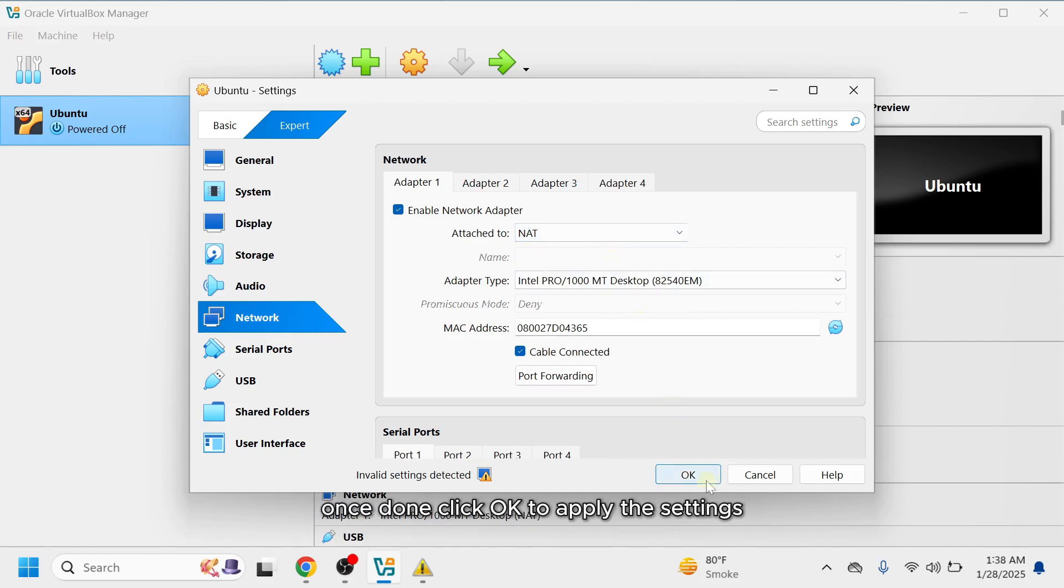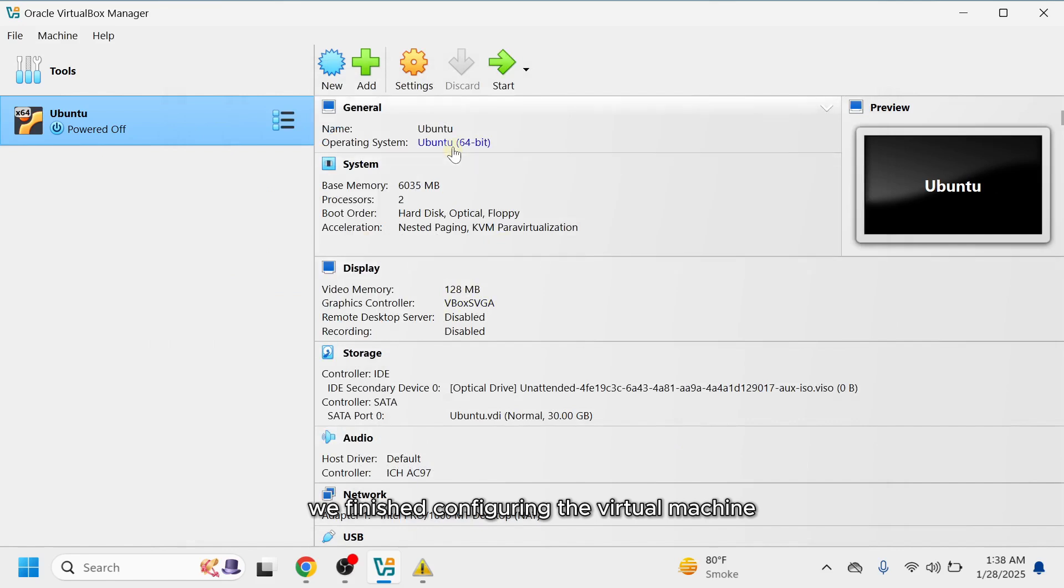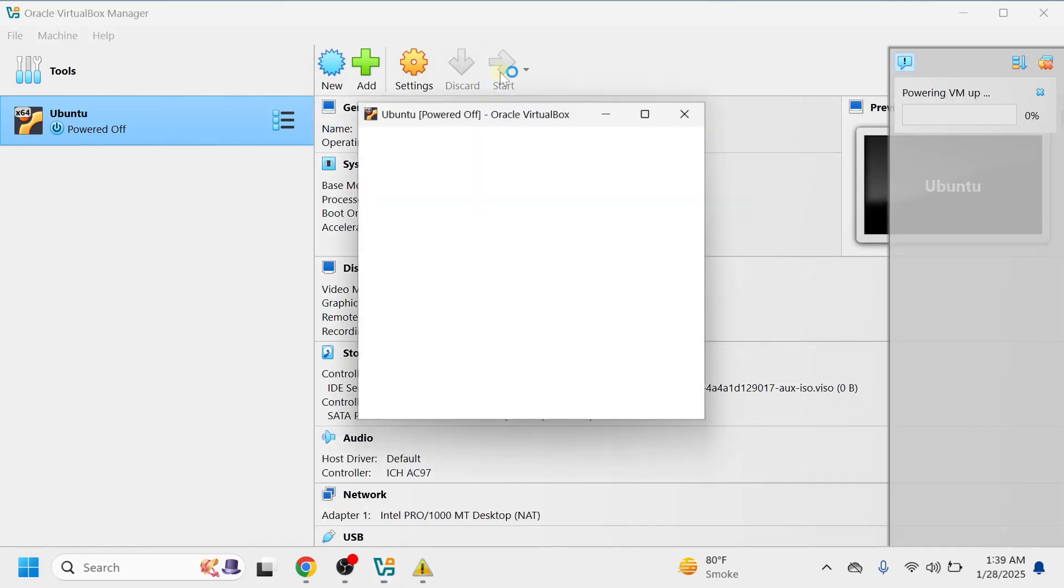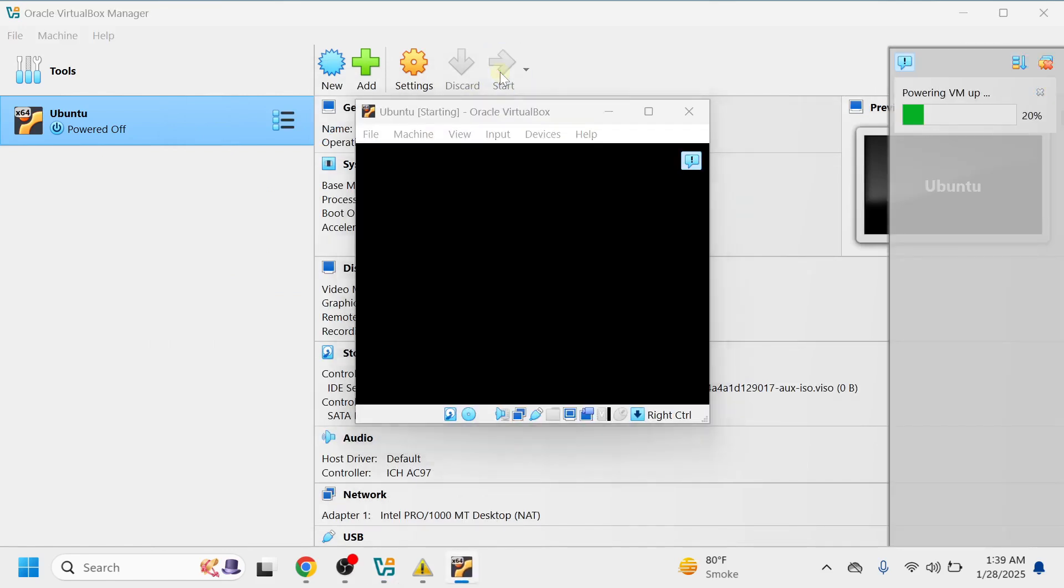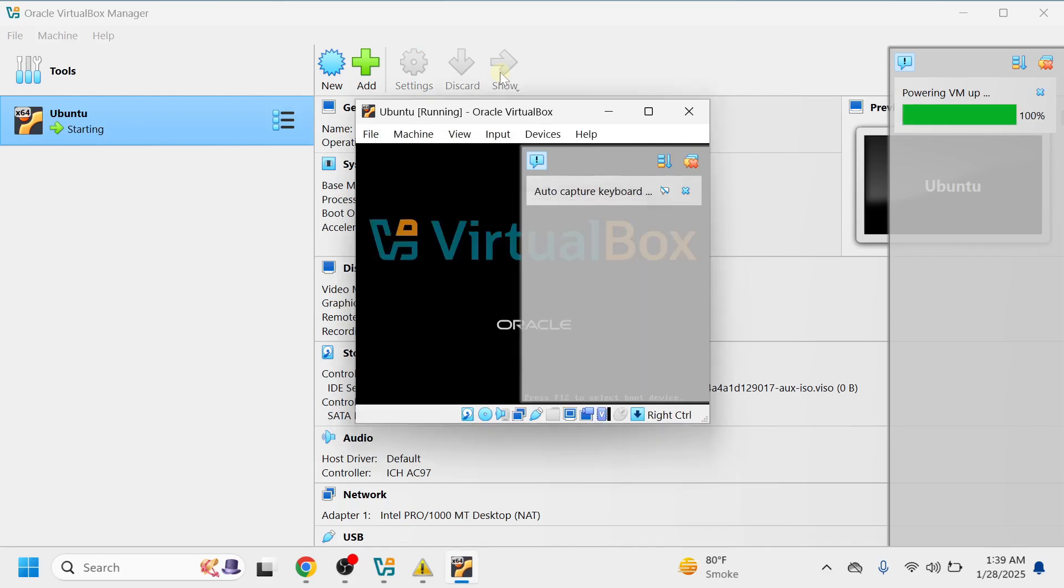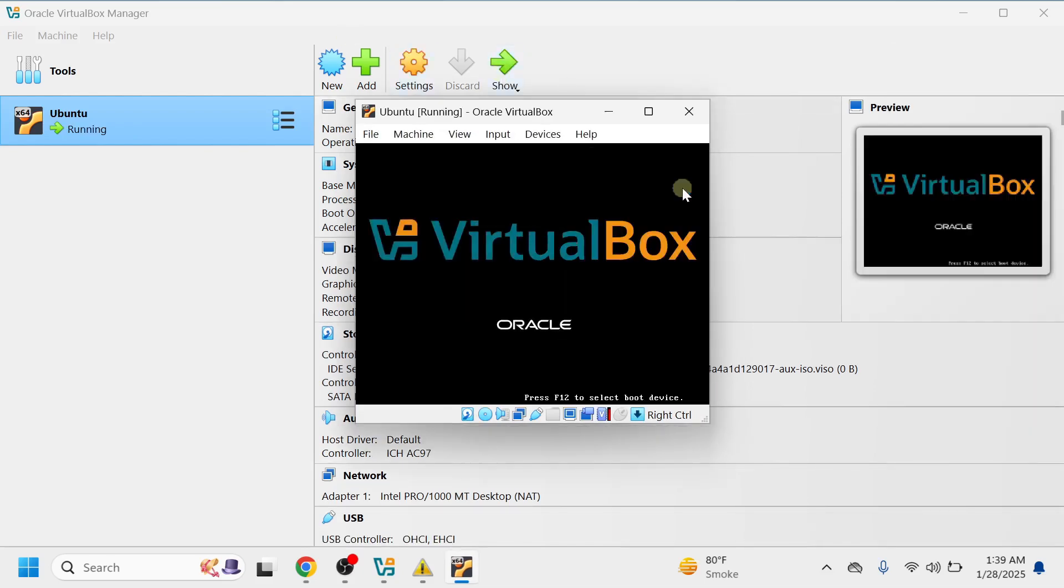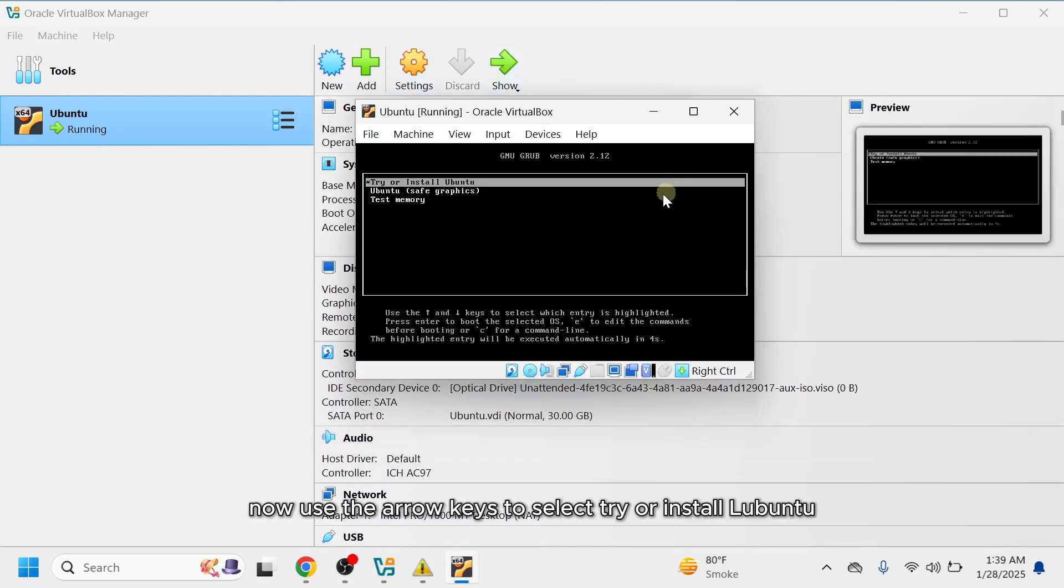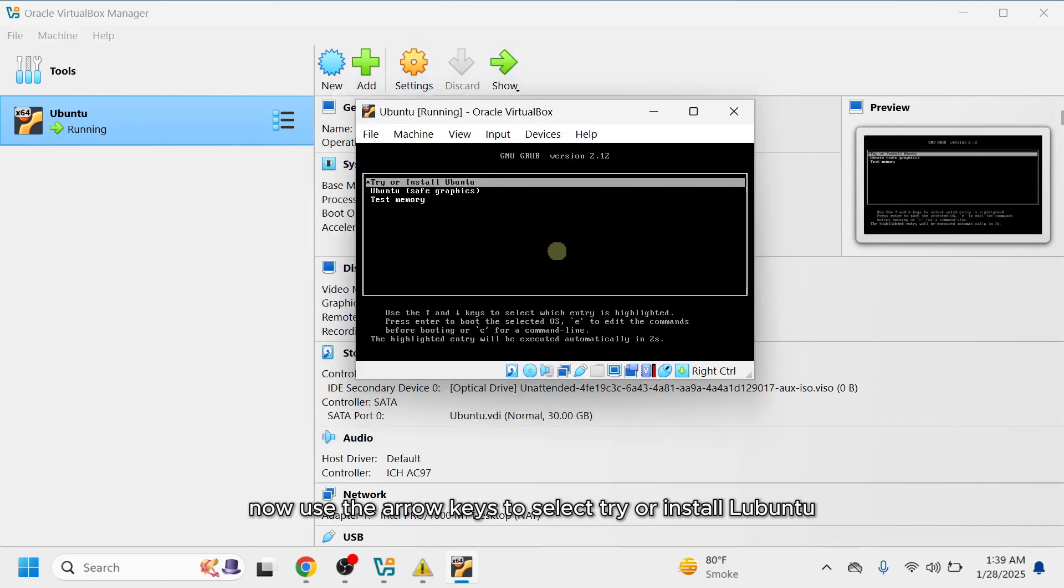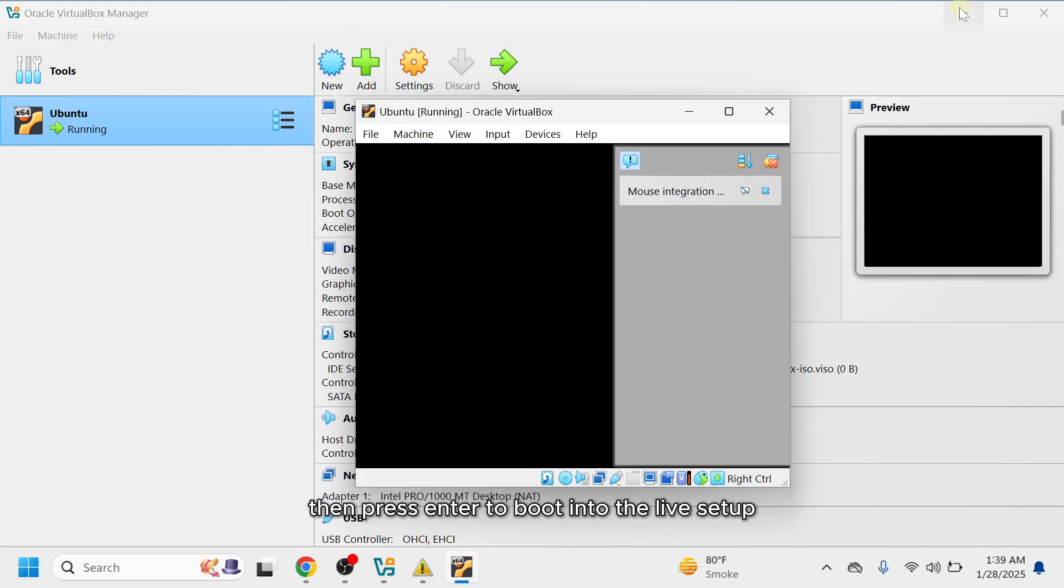Once done, click OK to apply the settings. We've finished configuring the virtual machine. Click the Start button. Now, use the arrow keys to select Try or Install Ubuntu, then press Enter to boot into the live setup.